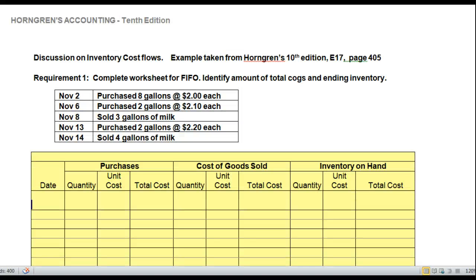Hi, students. Welcome to my discussion on inventory cost flows. Thanks for joining me today. The example I'm using is taken from Horngren's 10th edition, page 405. It's exercise 6-17. Your author has you complete inventory records and calculate cost flows for Chapter 6, and since that tends to be a bit confusing for students the first time, I'd like to make one with you.